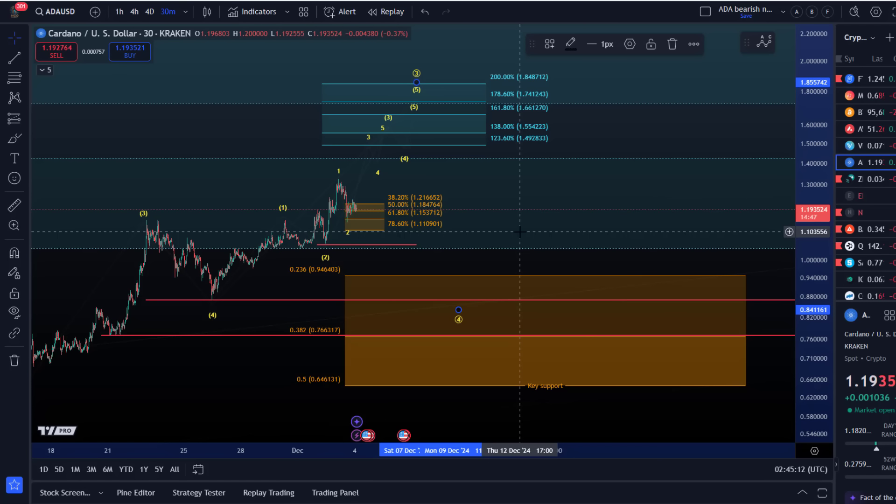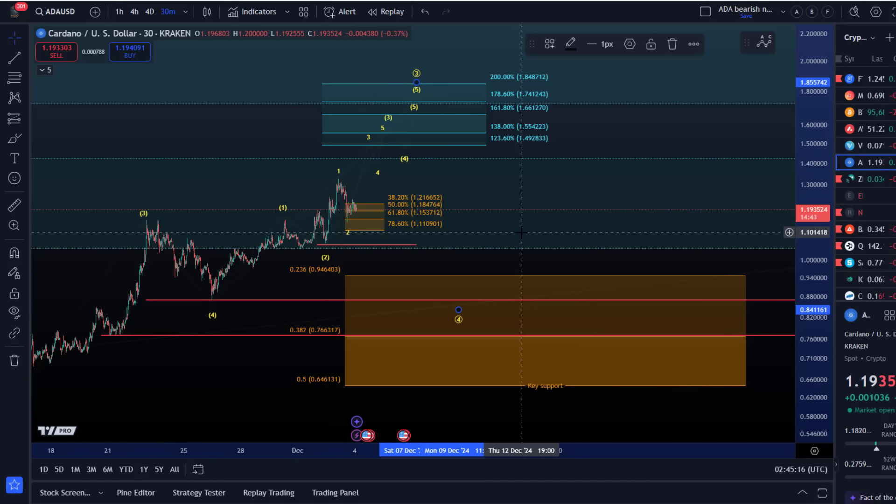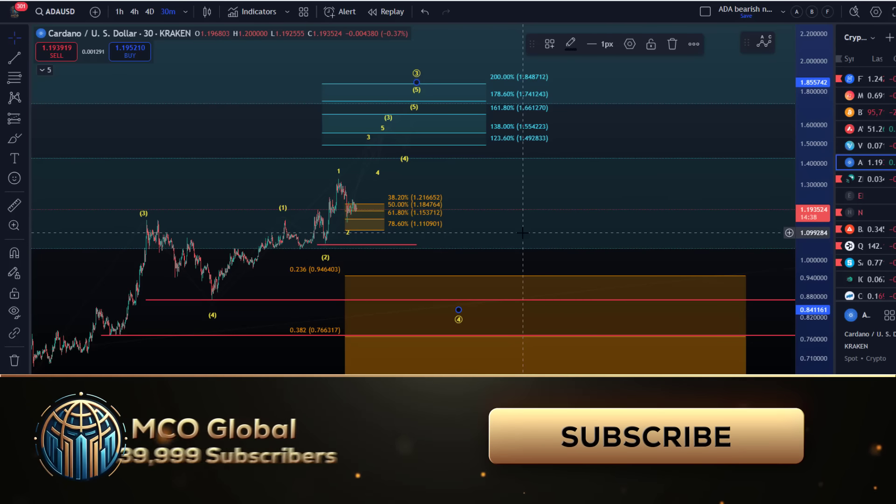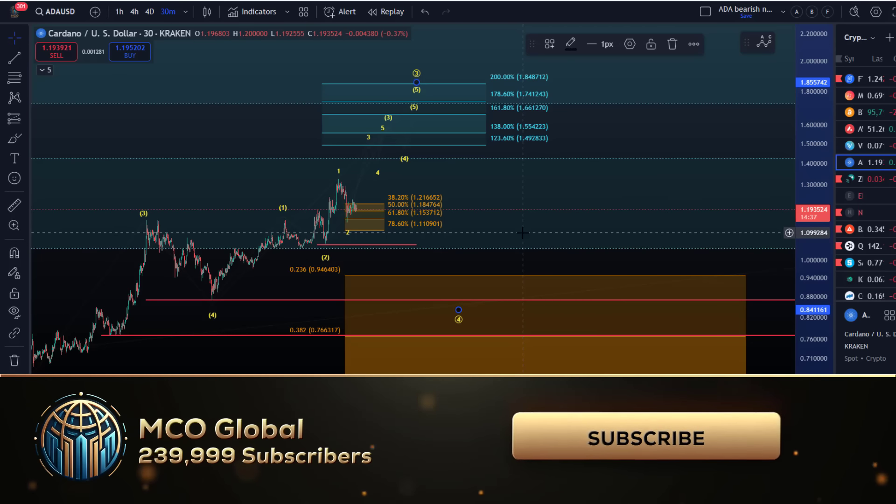But in this uptrend, at some point it will break. As long as pullbacks remain corrective and we're printing higher highs and higher lows, it typically makes sense to follow the trend, which can extend more than you'd think.